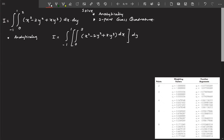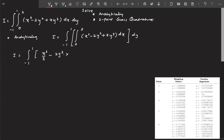We are going to perform integration with respect to dx, keeping y as a constant — so wherever you see y, that is going to be a constant. This gives us x³/3 minus 2y² · 2x plus y³ · x²/2, evaluated from limits 0 to 2.